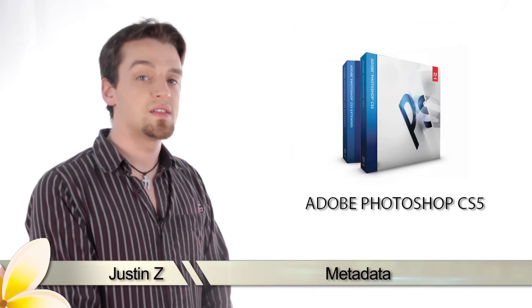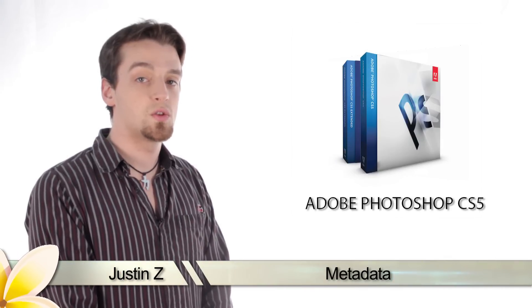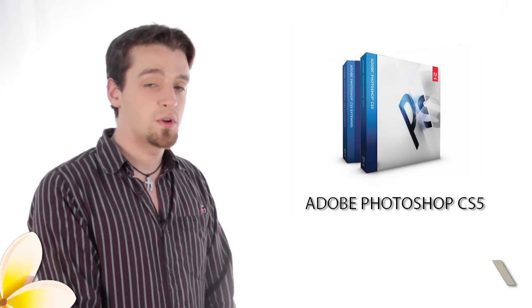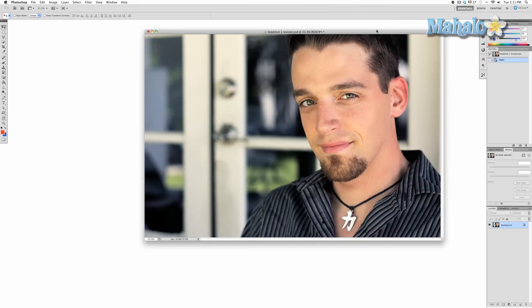Hey Photoshop fans, I'm Justin Z, and in this tutorial I'm going to go over the basics of image sizing with Adobe Photoshop CS5. The size of your image will determine how large it is. It's pretty obvious, but it's important to understand how image sizing works and how to make changes. For example, this picture is way too big to go on the net and the file size itself is too big to email. You can make it both smaller in size and shape without losing noticeable quality.